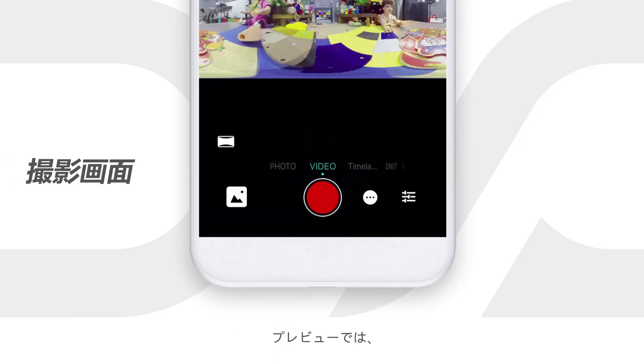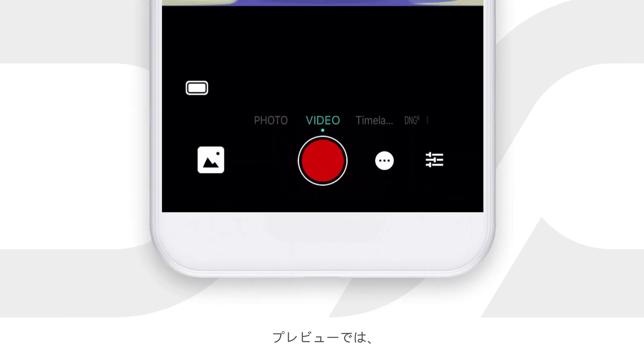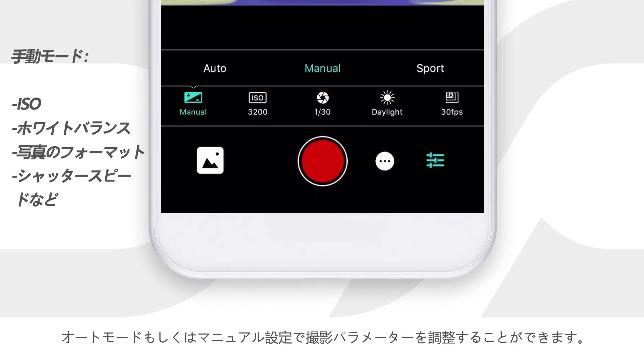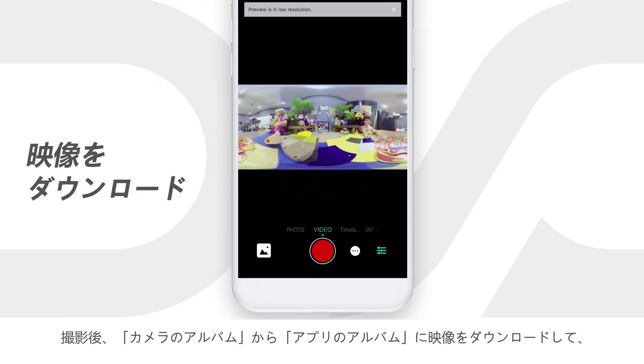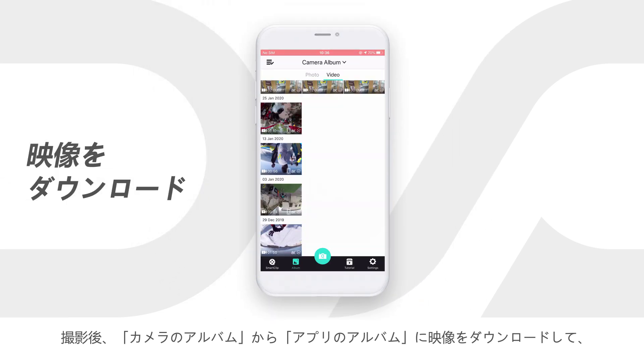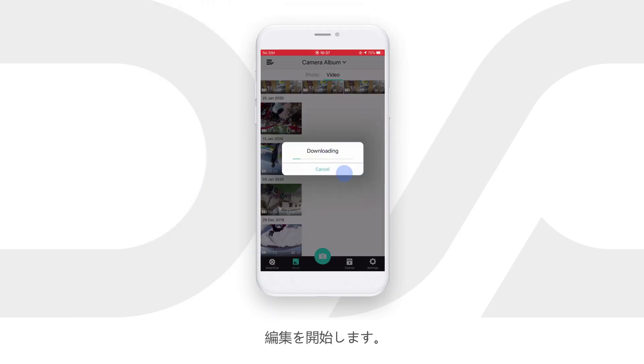Tap the shutter button and get the preview. Choose Auto or manually adjust the shooting parameters here. After shooting, download the footage from the camera album to the app album and start editing.